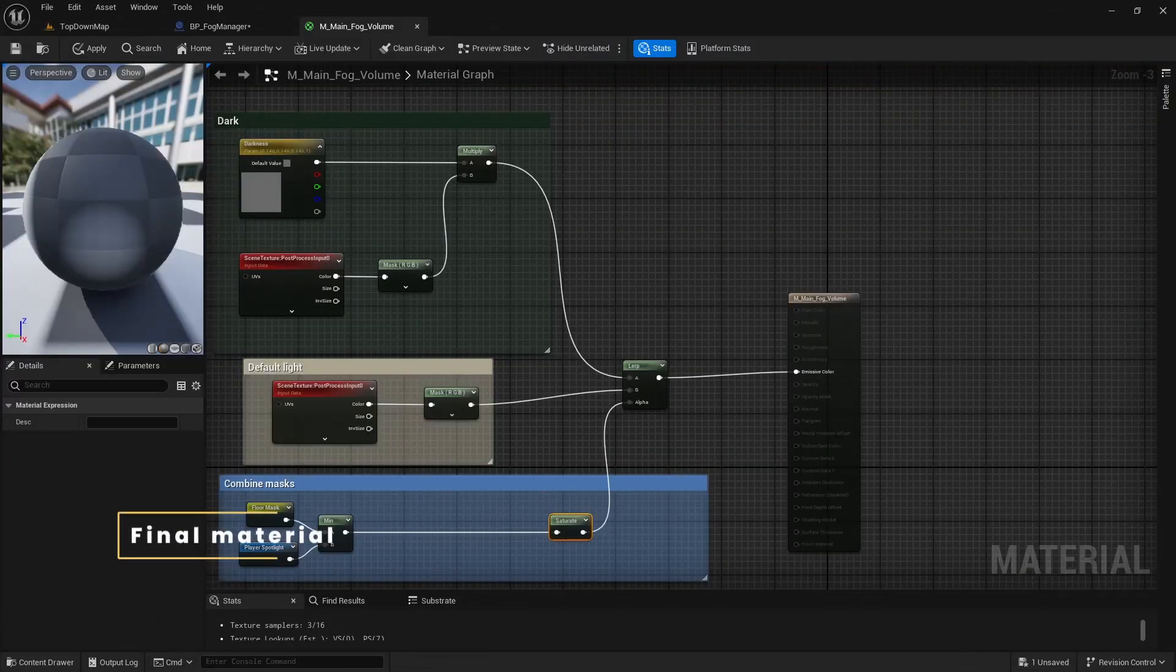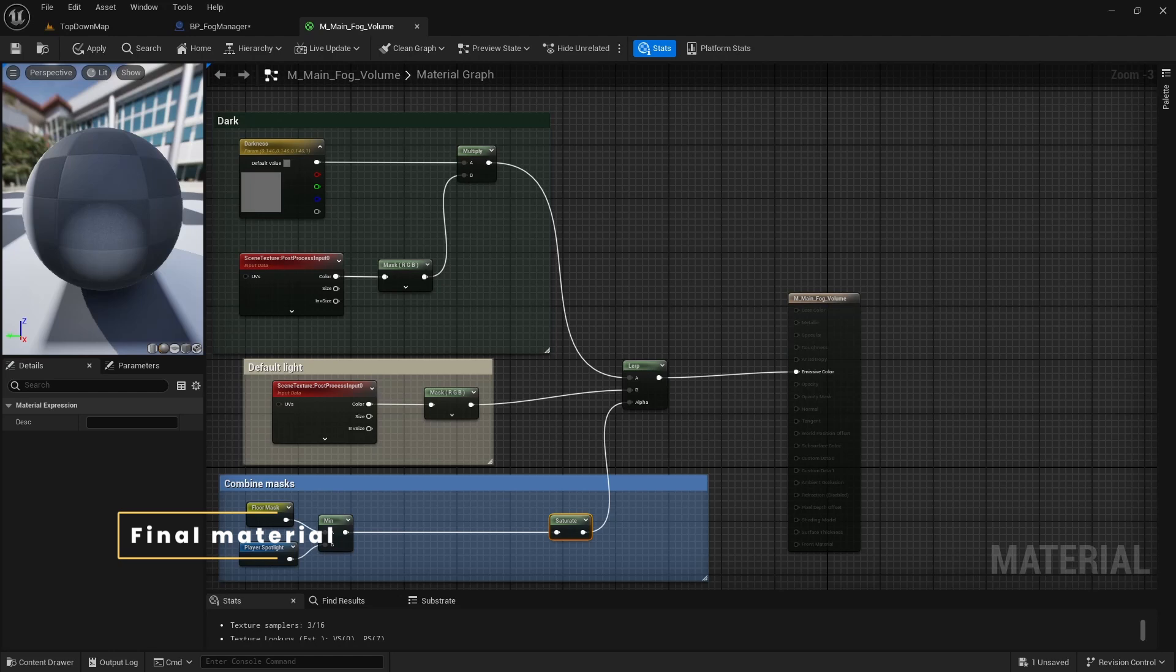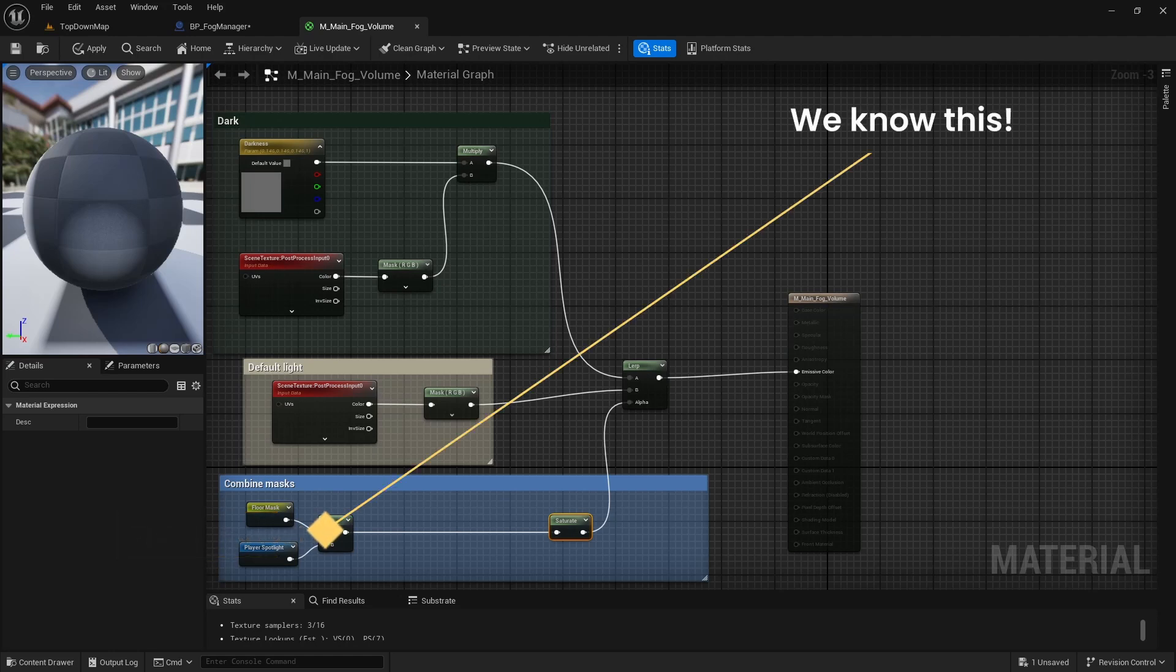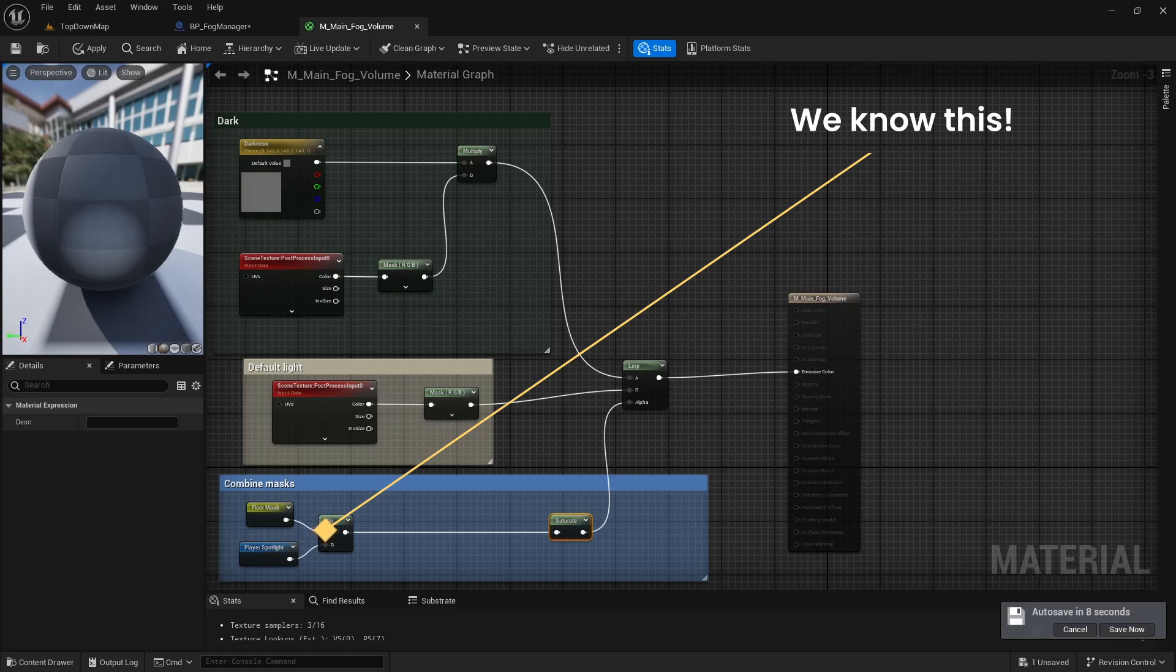Going back to the end of the FOG material, we now have understanding of how floor mask and player spotlight masks are made. Excluding the rest of the masks, we can now combine these two to create light around the player.